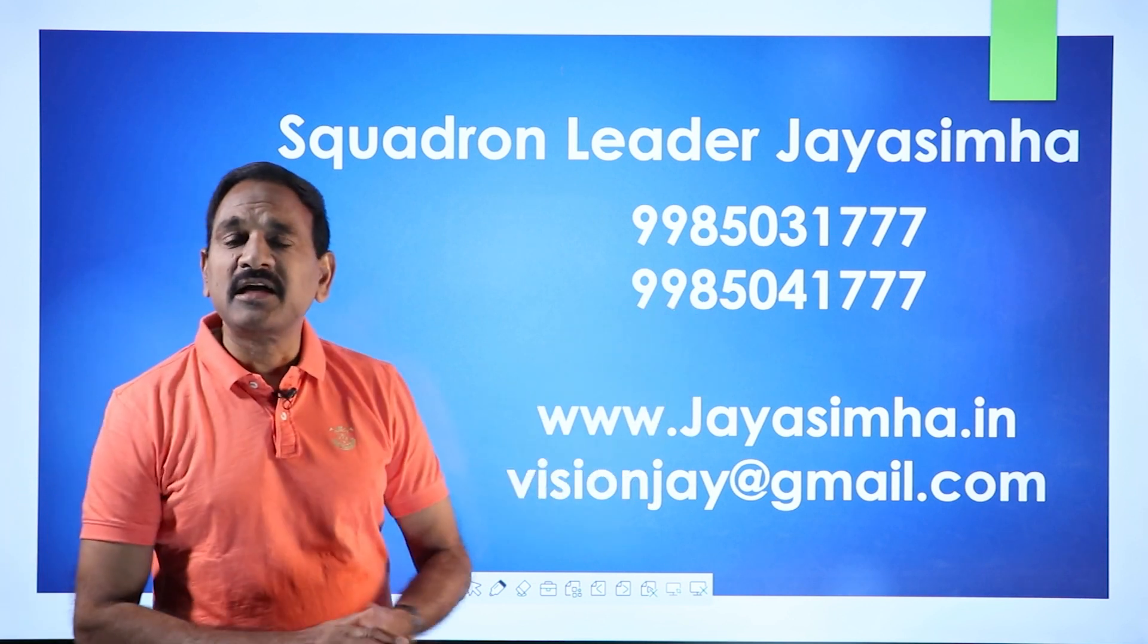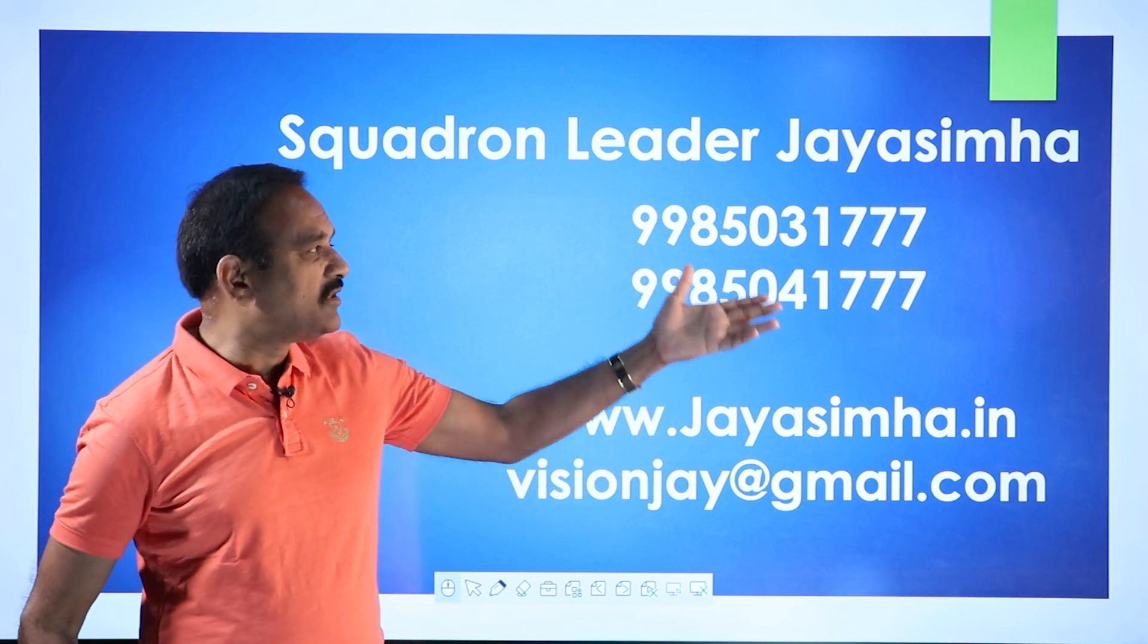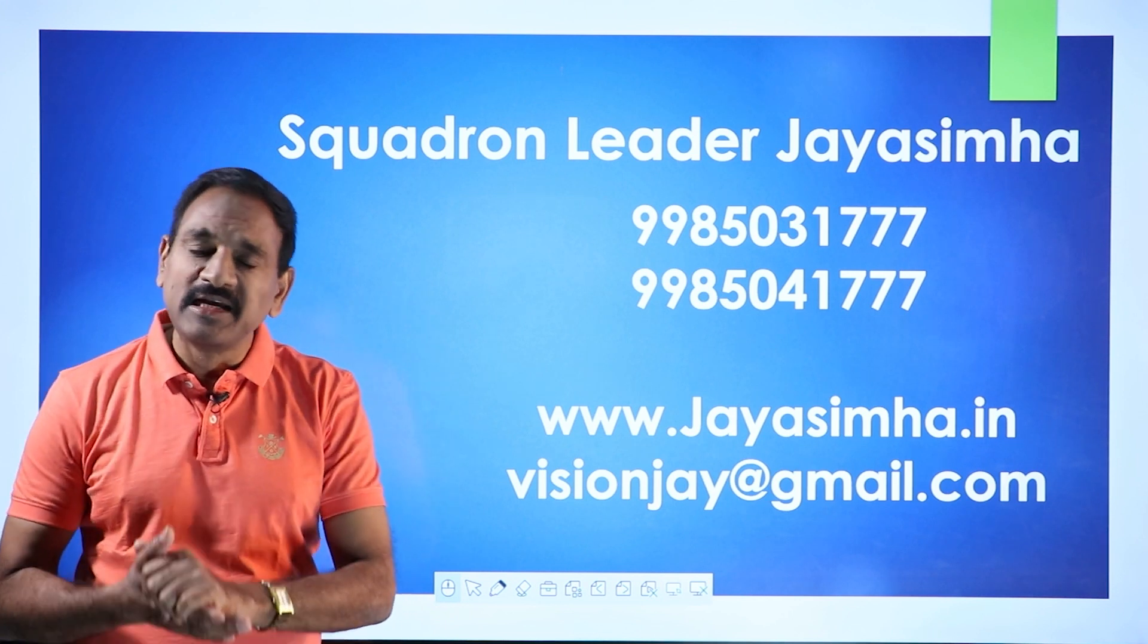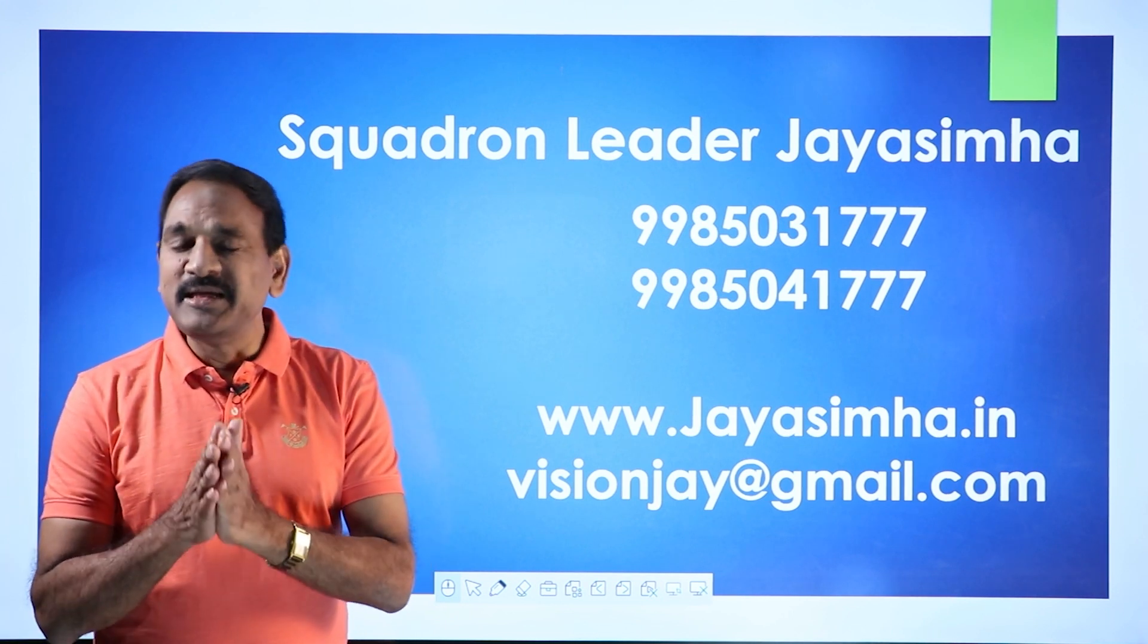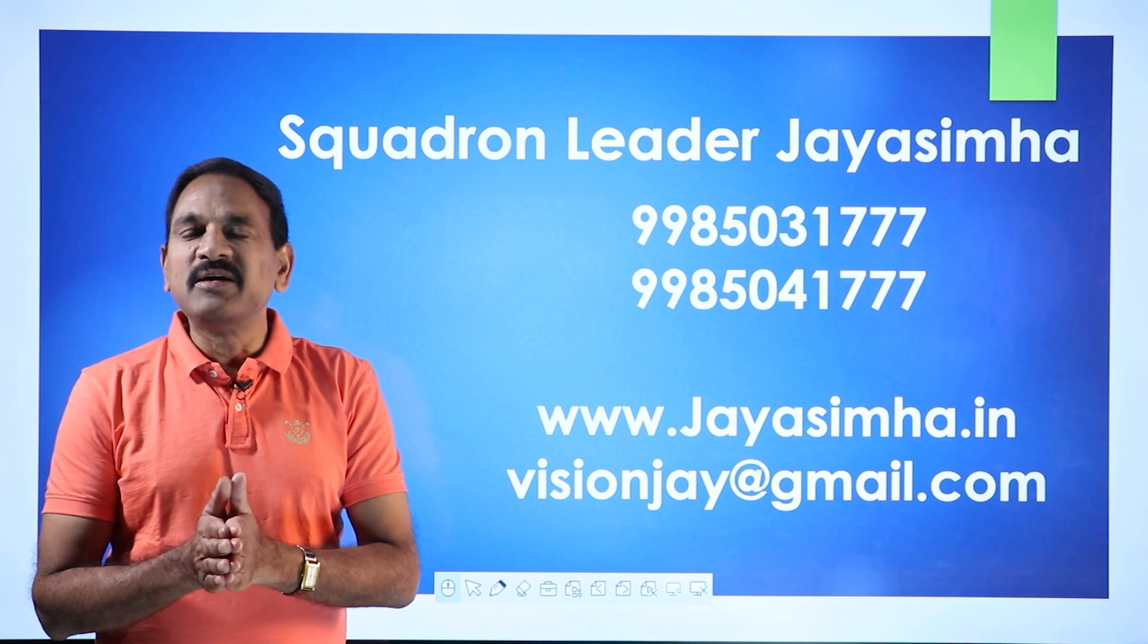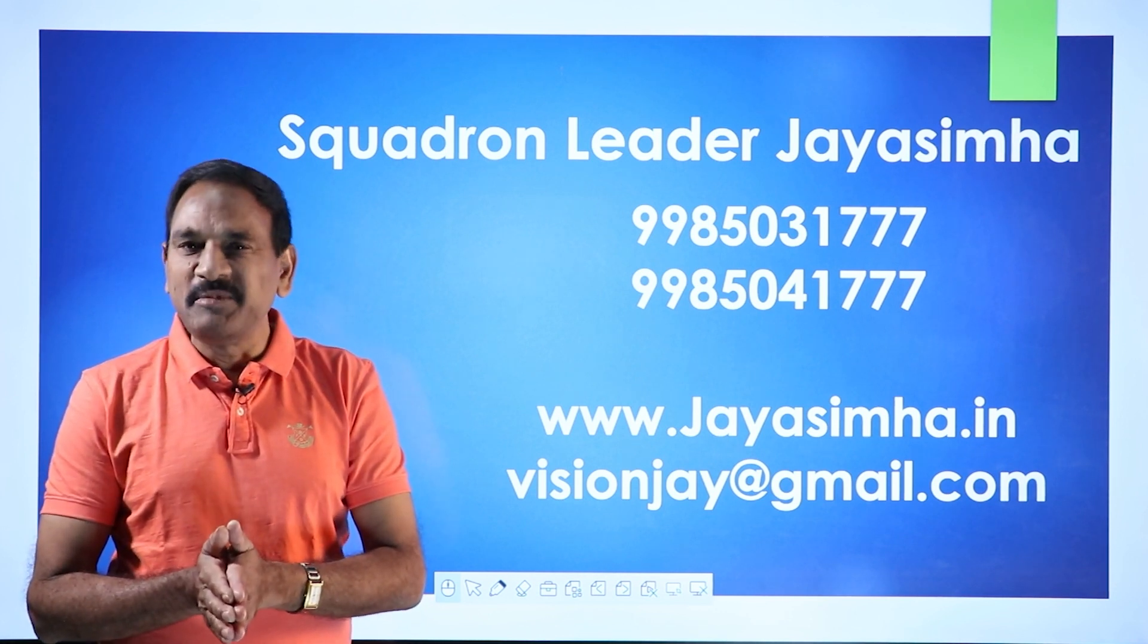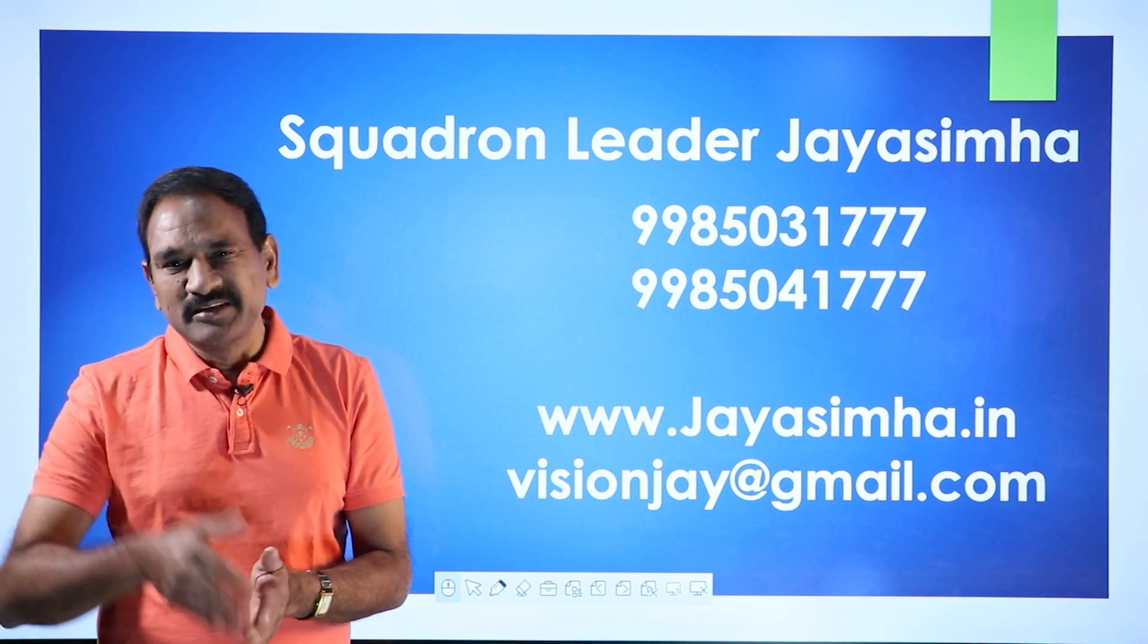You can mail me at visionjay@gmail.com. You can contact our back-end team, 9985031777, 9985041777. And I'll be more than happy to be your partner in making your studies a celebration and your partner in your success. And we shall meet up again. Until then, keep smiling. Thank you. Bye-bye.